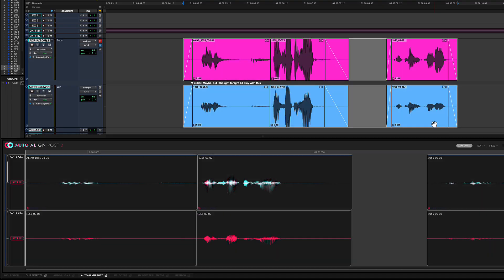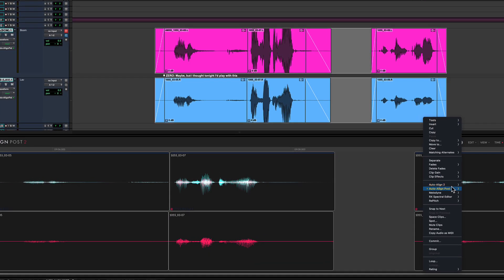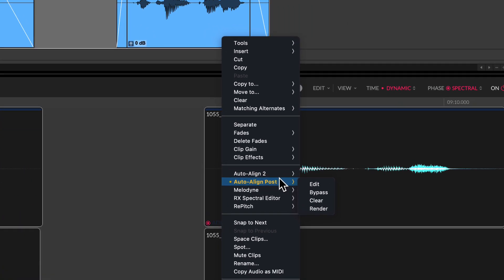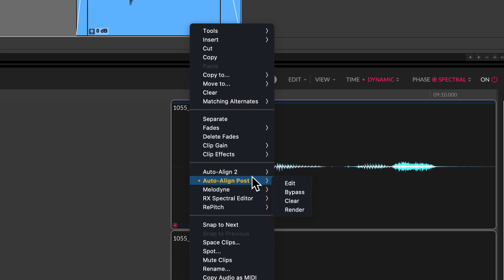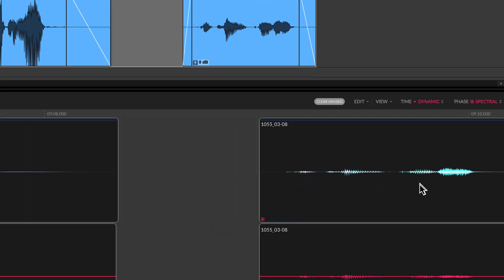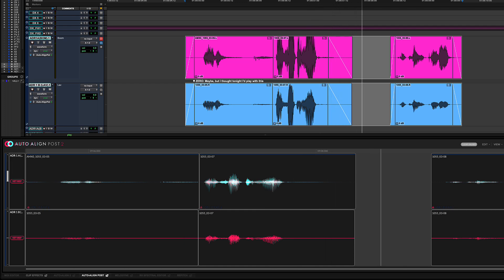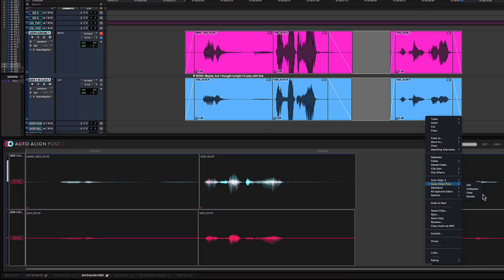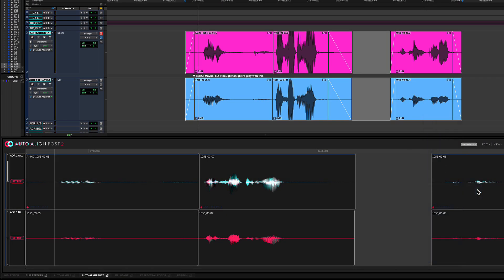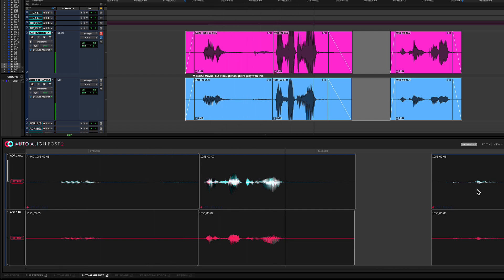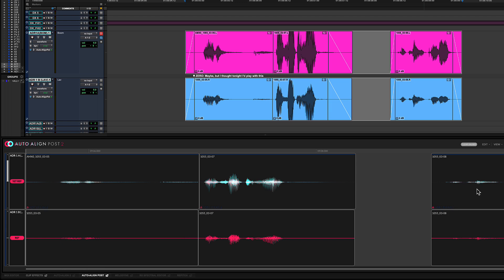Let's check out how these two clips sounded together before processing by bypassing the ARA plugin from the right click menu. Maybe, but I thought tonight I'd play with this. And now with the plugin active. Maybe, but I thought tonight I'd play with this. You'll notice a significantly improved sound image with no echoing and a full bodied tone.